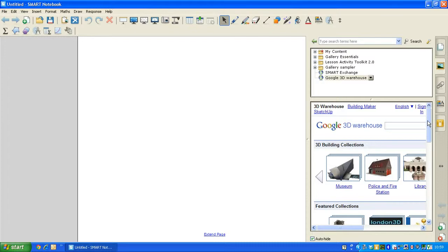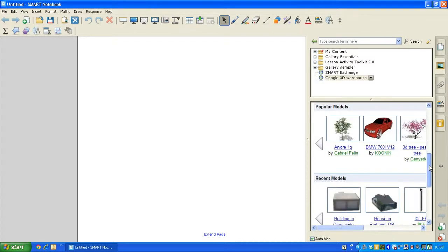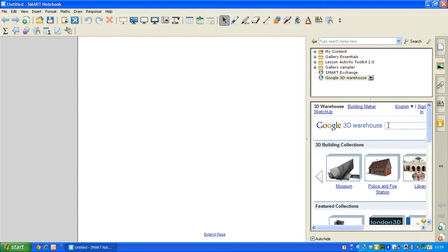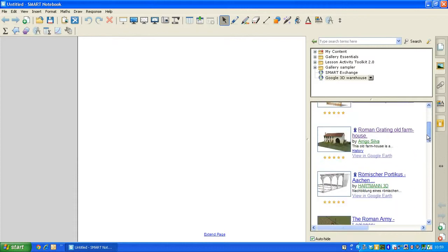where you can choose which content you may want to download for your lesson. There's also a search bar for you to search for specific content, so if I was to type, for instance, Romans into this area, it will load up all 3D content related to that theme.